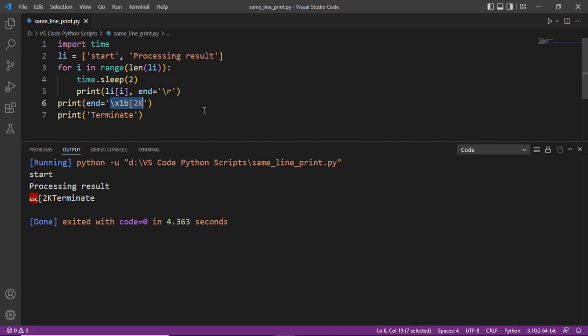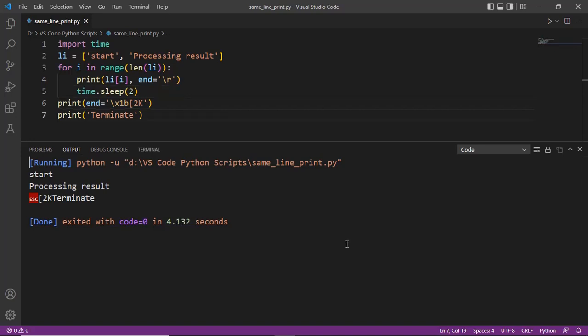There's a very simple solution to this. You simply have to execute this code in the terminal instead of the output console. This is because the output console is almost equivalent to the terminal, however it has certain advantages as well as disadvantages over the terminal. In this case we have a disadvantage — it behaves a little differently than the standard terminal.